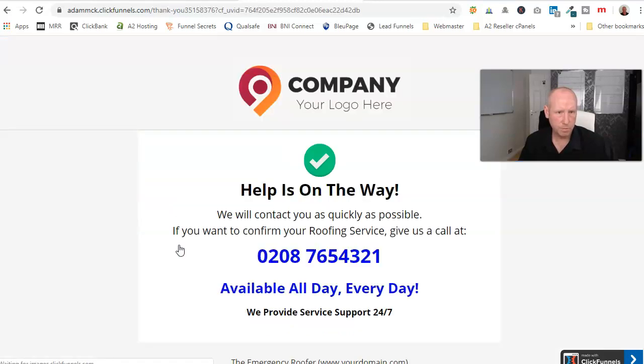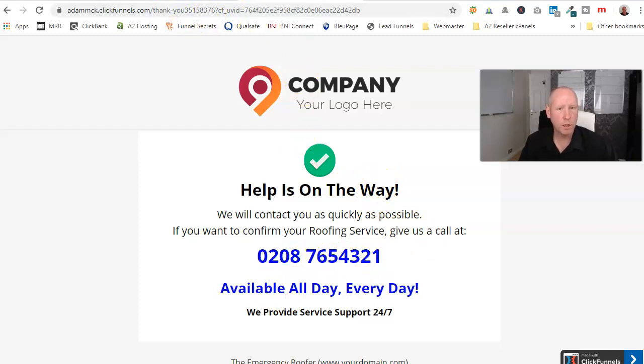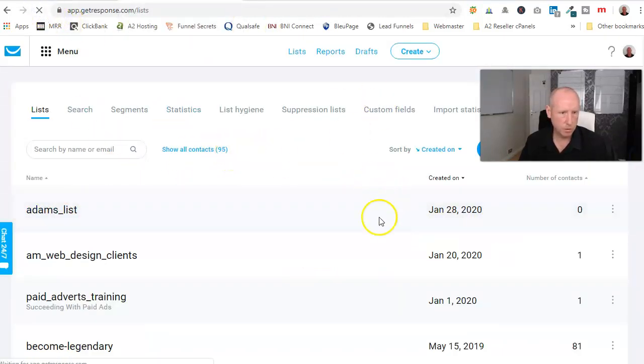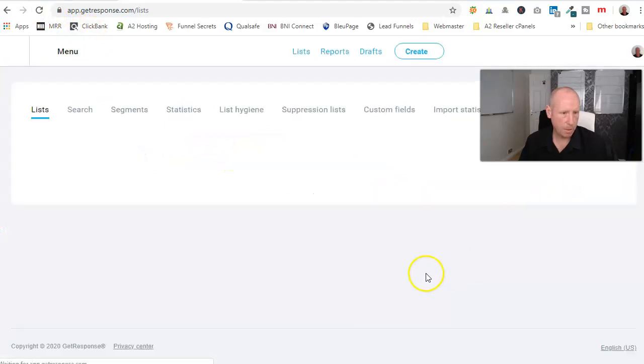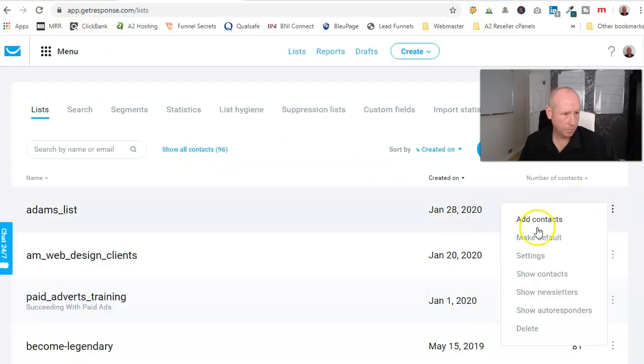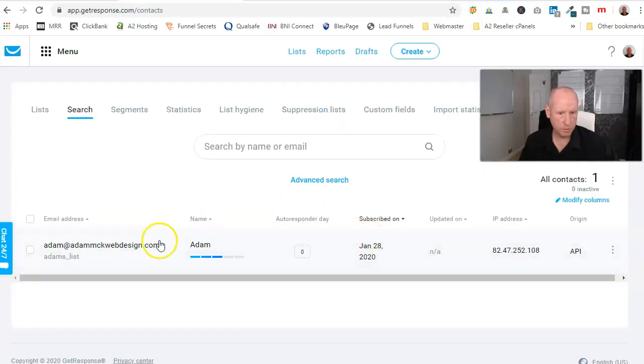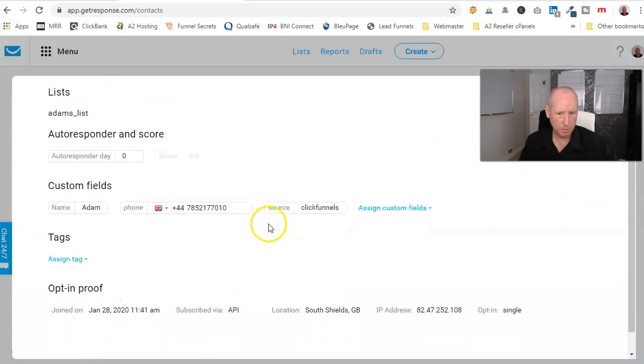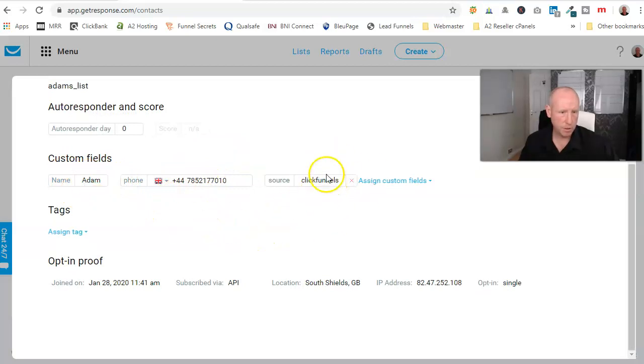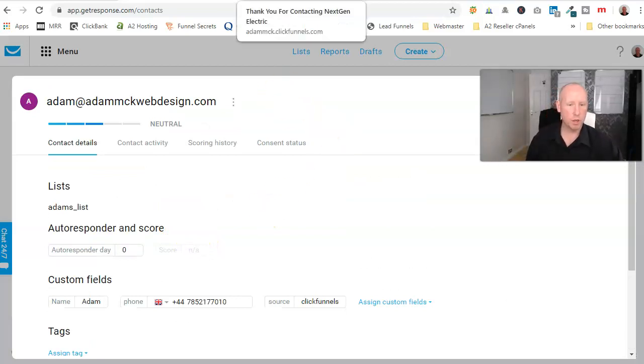adam@mckwebdesign.com, missed an M out. Okay, so I've put my information in here, I want someone to contact me, go straight on to there. So you've got another call to action straight away. And then hopefully in here, quickly do a quick refresh. There you go, show contacts, there's me, Adam McKie Web Design, click into it, my phone number, my first name and where it's come from, from ClickFunnels.